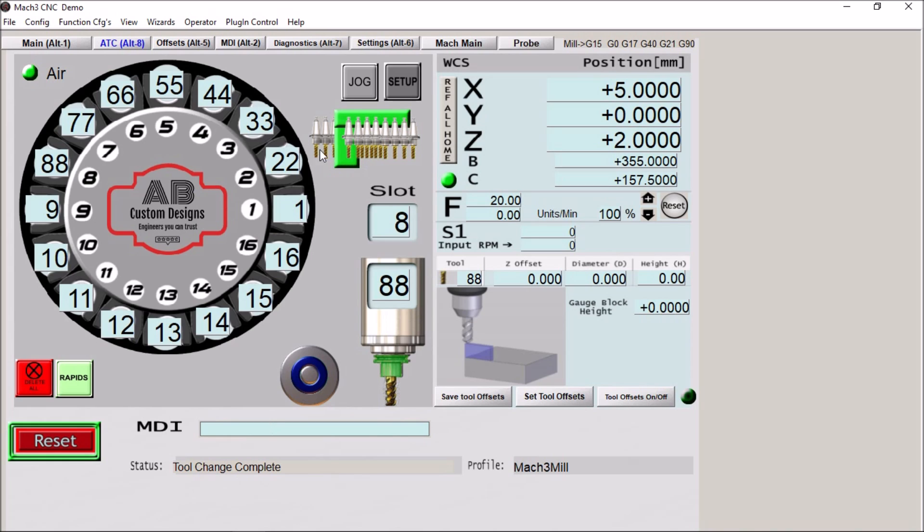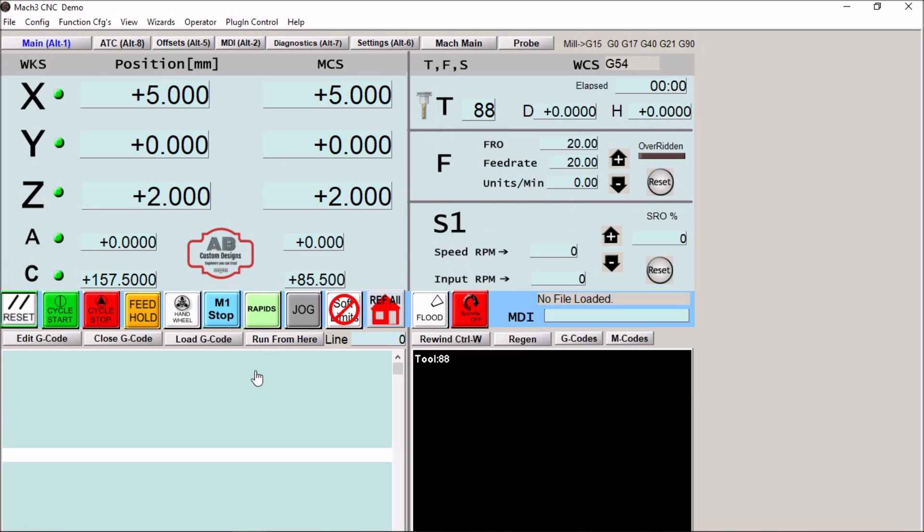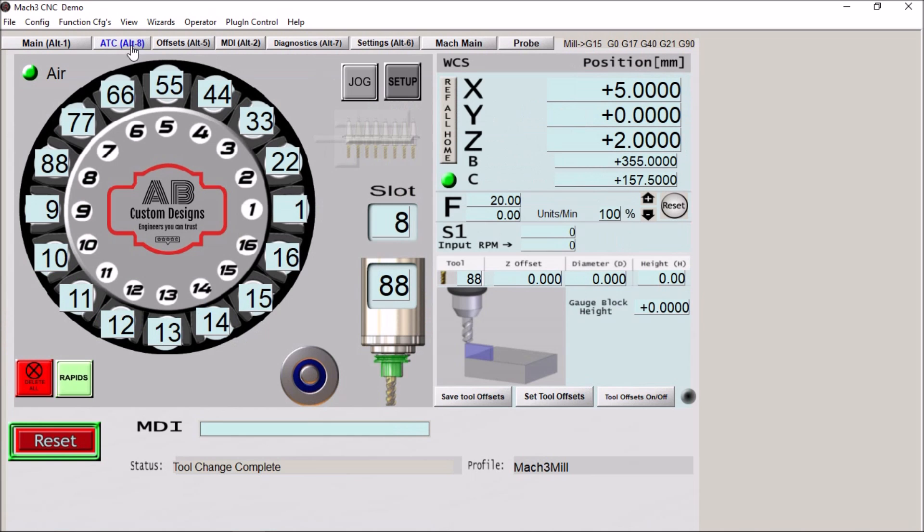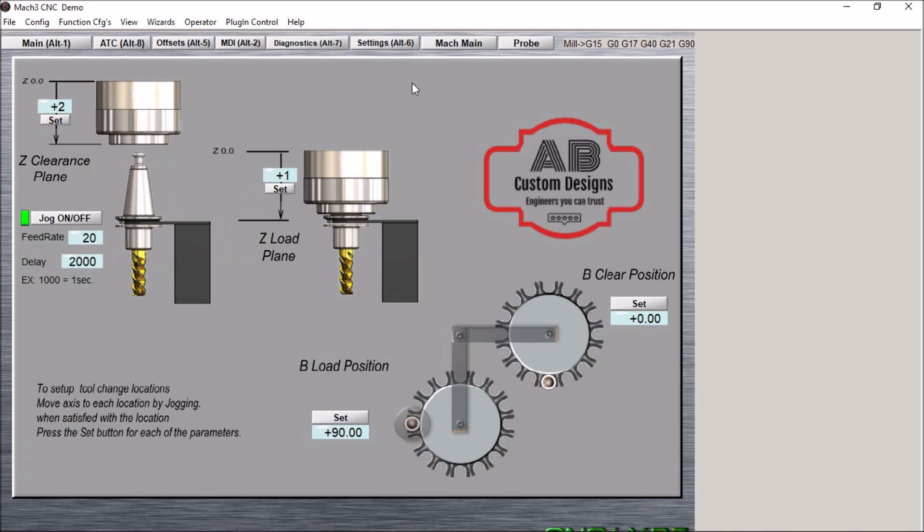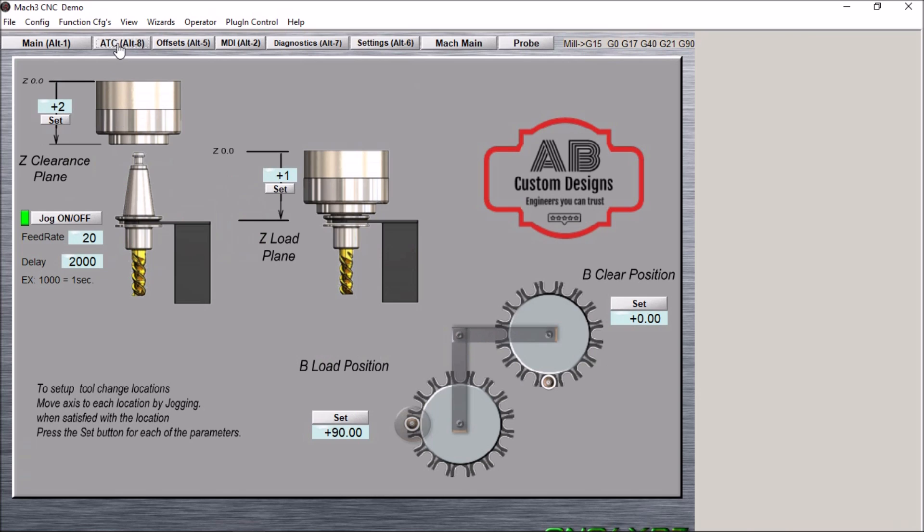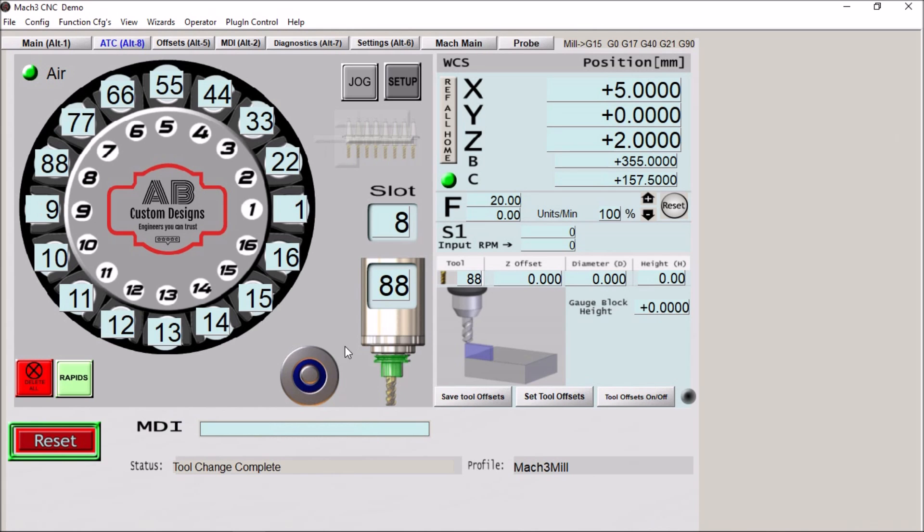You can see we have built-in faults to make sure that everything is clear before we continue on running g-code. But there you have it. Just a simple custom screen for a 16-tool rotary ATC utilizing Haas machine plans, which allows you to use any tool number in any position.